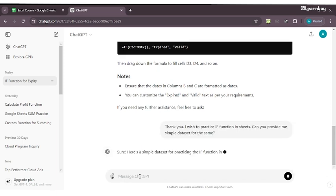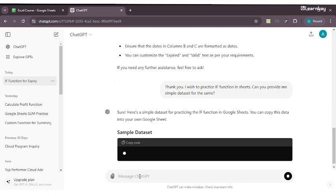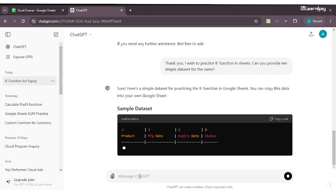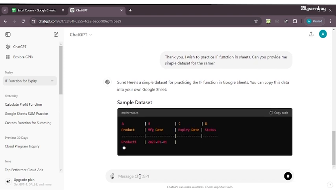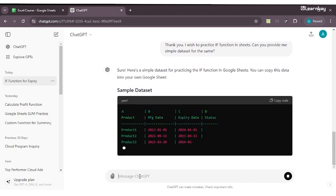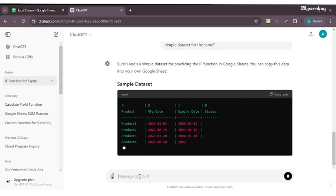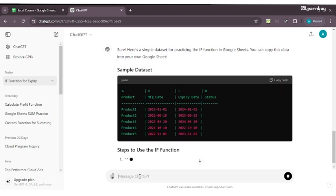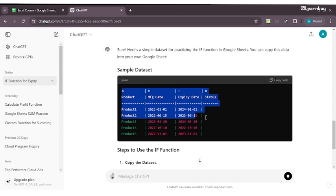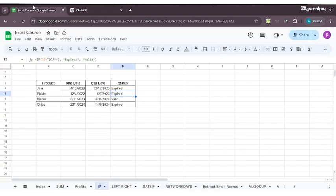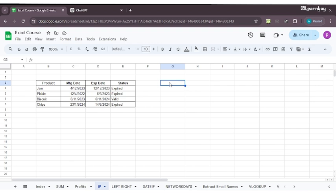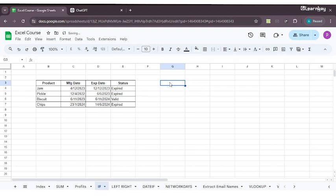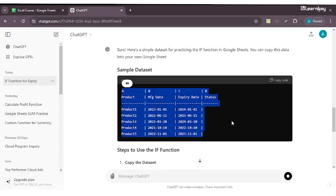Here it's giving us a simple dataset - a sample dataset. It's giving us product with manufacturing date, the same thing. We need to use the IF function. We'll just copy paste this in our Excel sheet. I press Ctrl+V and it has taken it this way, no problem.